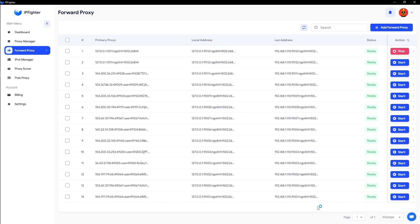For even more flexibility, IPfighter also provides an API allowing you to automate proxy creation and IPv6 rotation as you need. Give it a try!